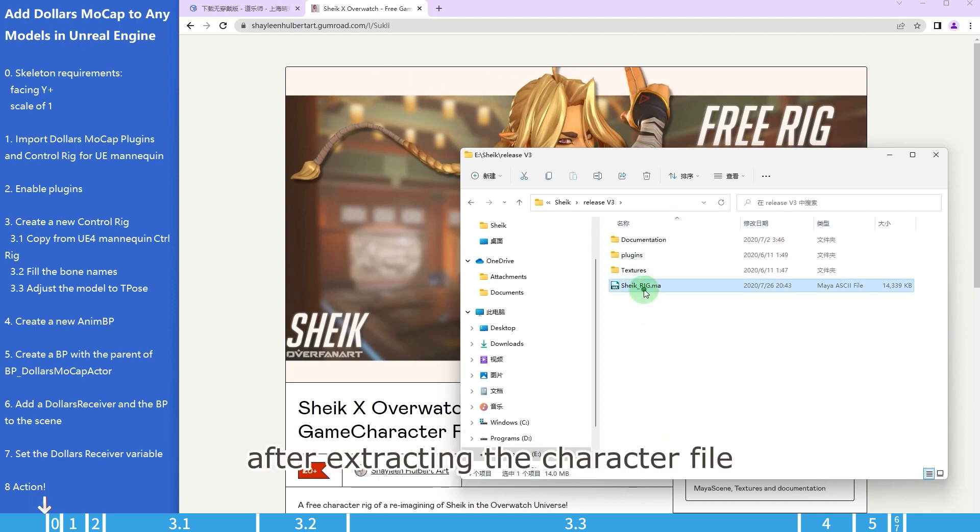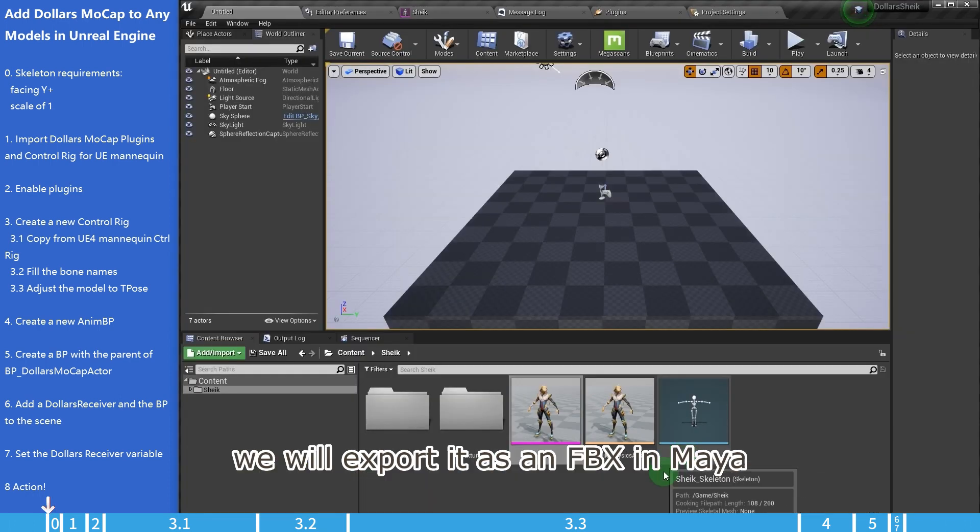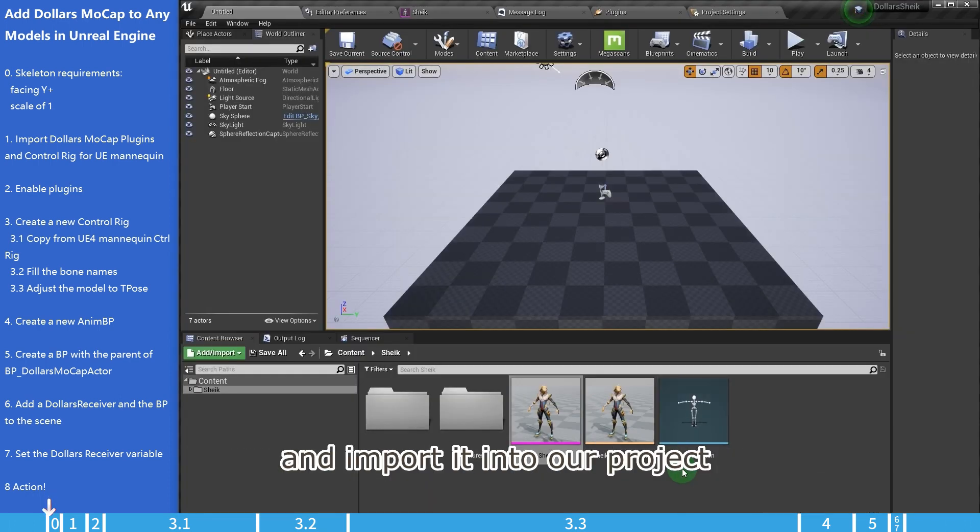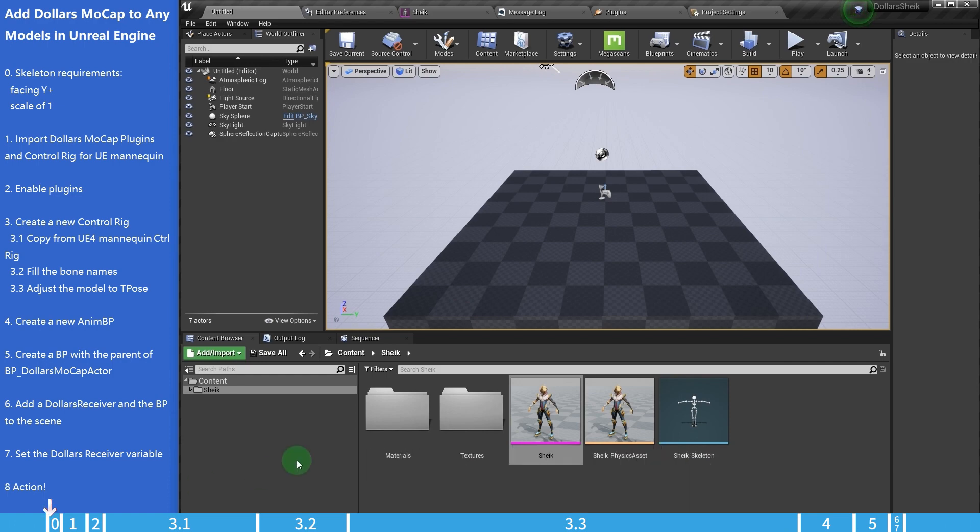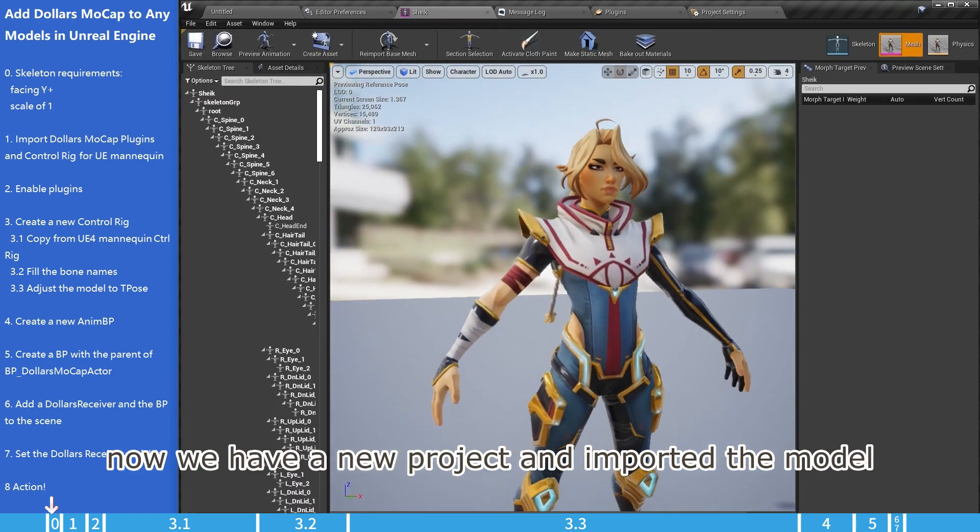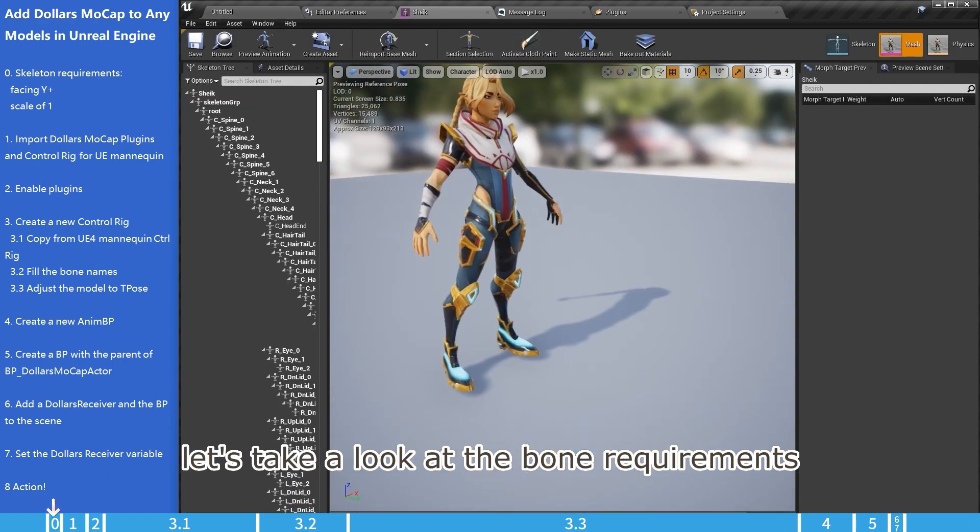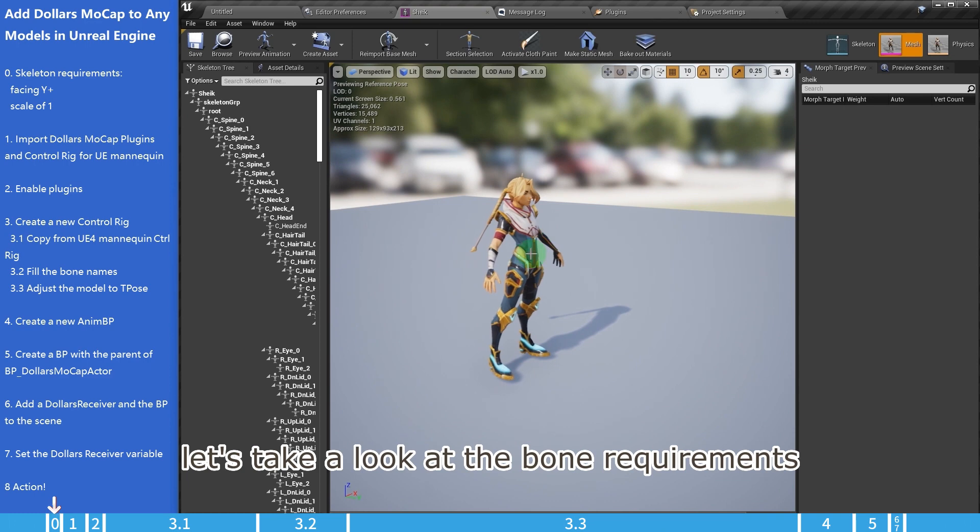After extracting the character file, we will export it as an FBX in Maya and import it into our project. Now we have a new project and imported the model, let's take a look at the bone requirements.